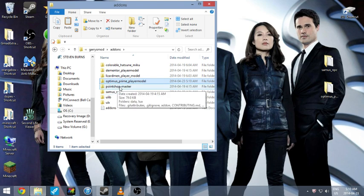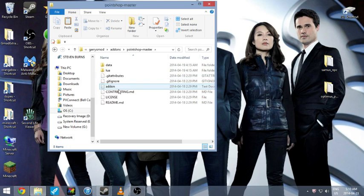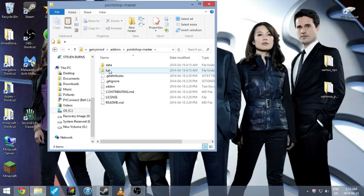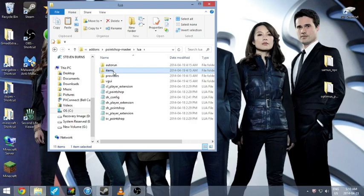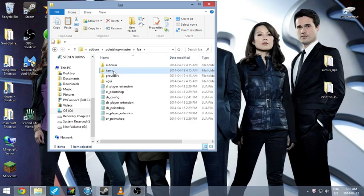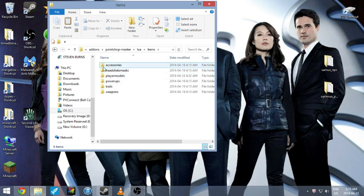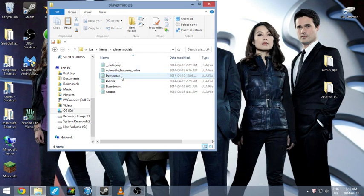And then you go to your prop shop, double click that, you go to the Lua, L-U-A, double click on that, go to items, then you go to player models.